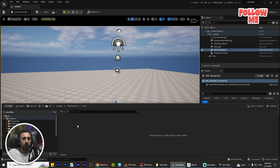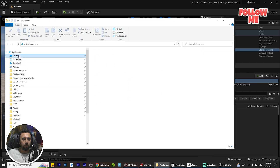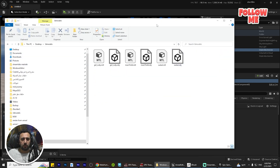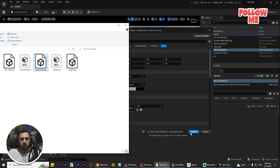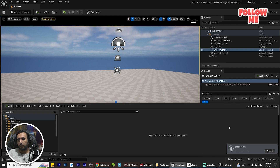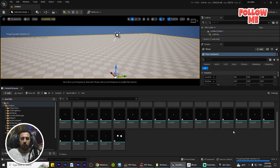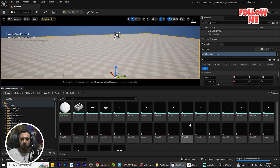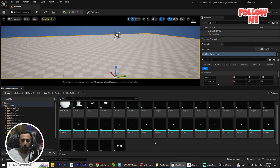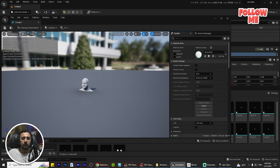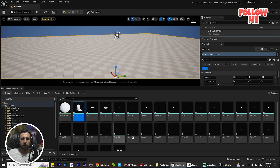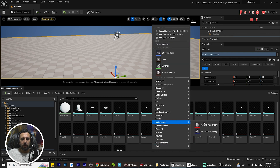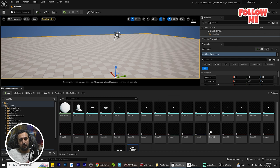Now we will start and add our character. Right-click and drag and drop your character — this is our character, a male character. Click Import and we are waiting for importing. Now look here — there are a lot of things here. We have this head. If you double-click, this is our head. Right-click and create a MetaHuman Identity.